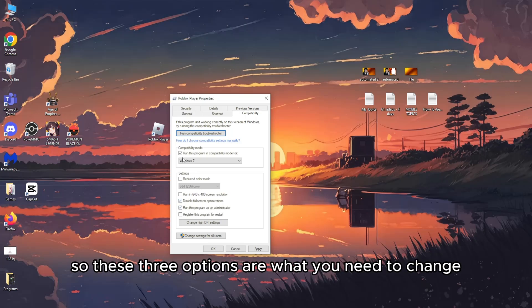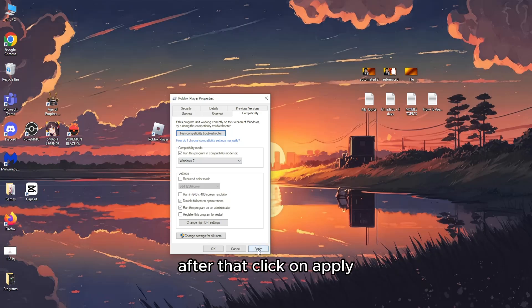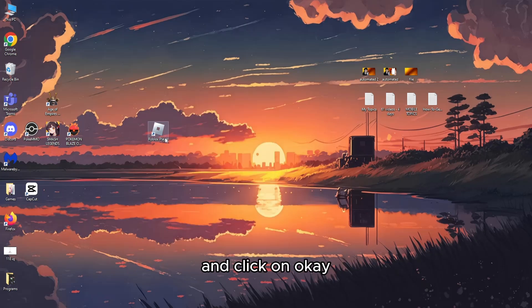So these three options are what you need to change. After that, click on Apply and click on OK.